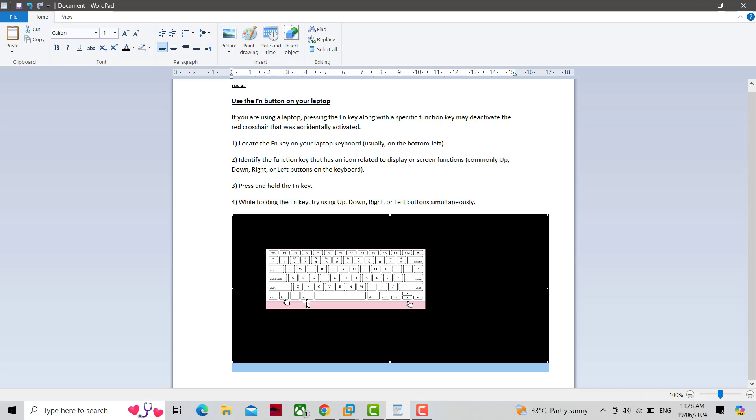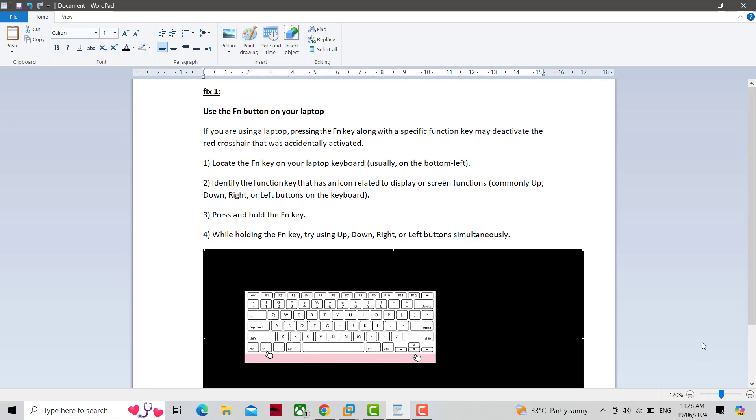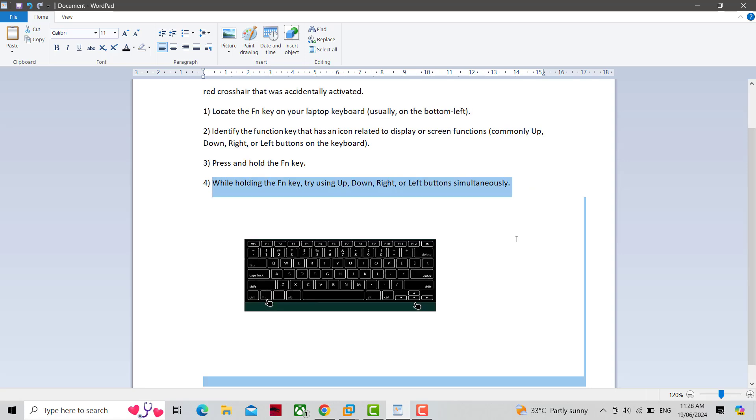Identify the function key that has an icon related to display or screen functions, commonly up, down, right, or left buttons on the keyboard. Press and hold the Fn key. While holding the Fn key, try using up, down, right, or left buttons simultaneously.